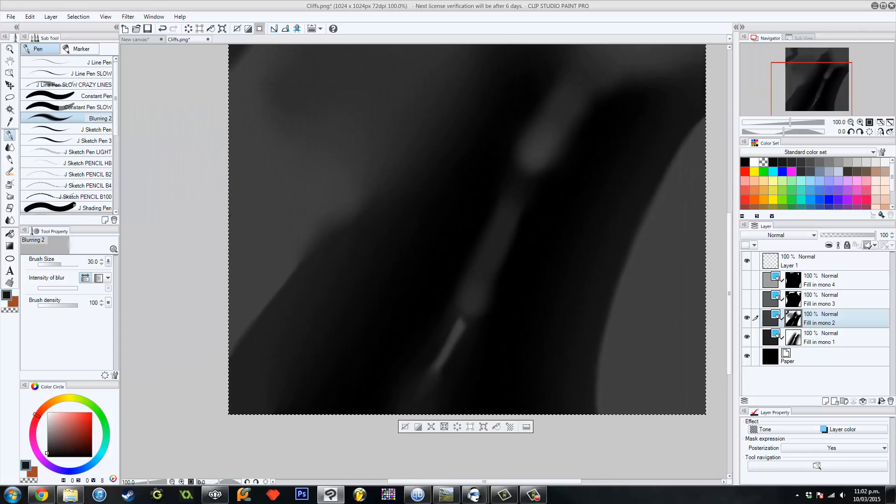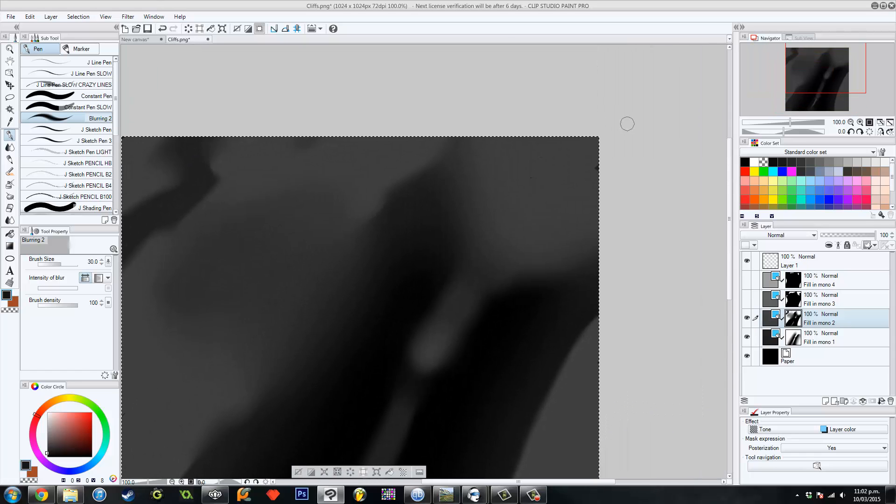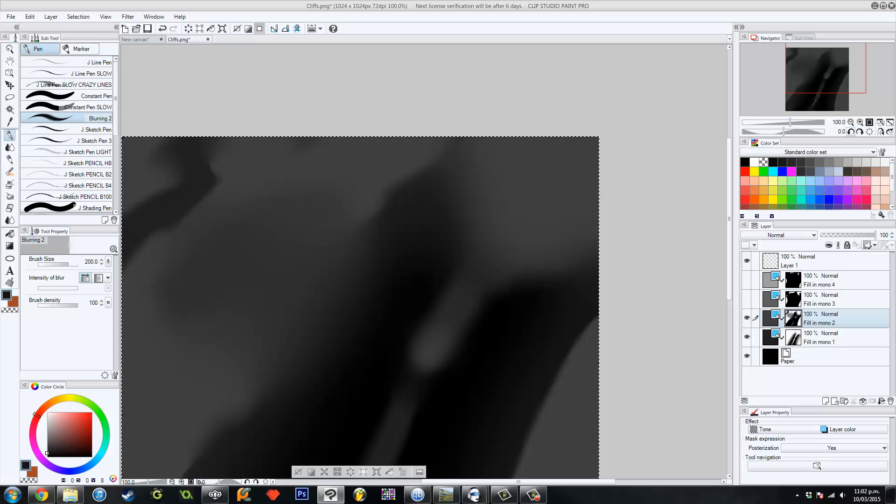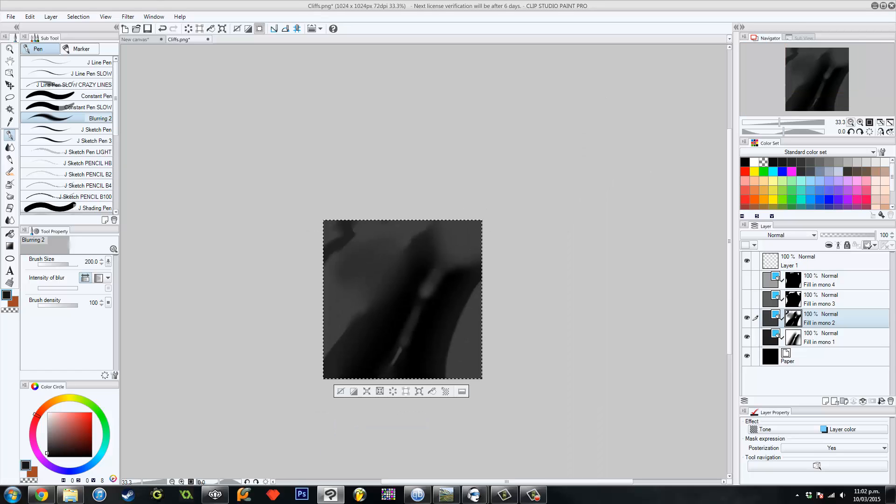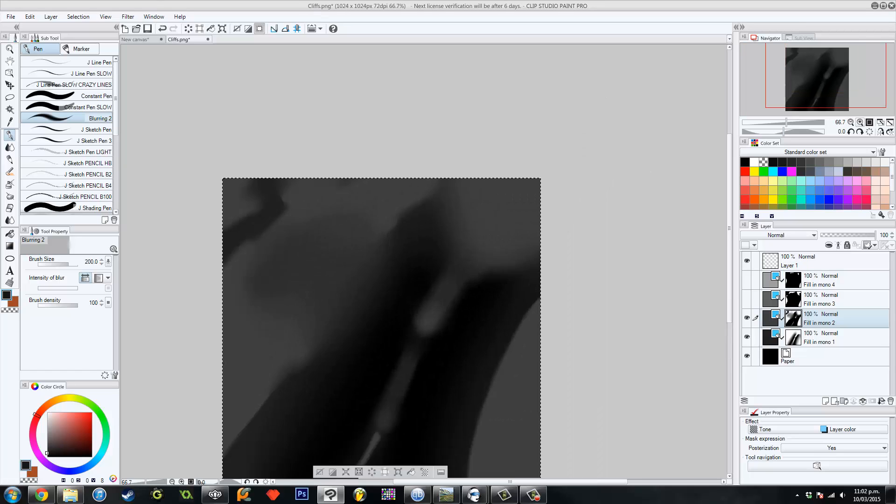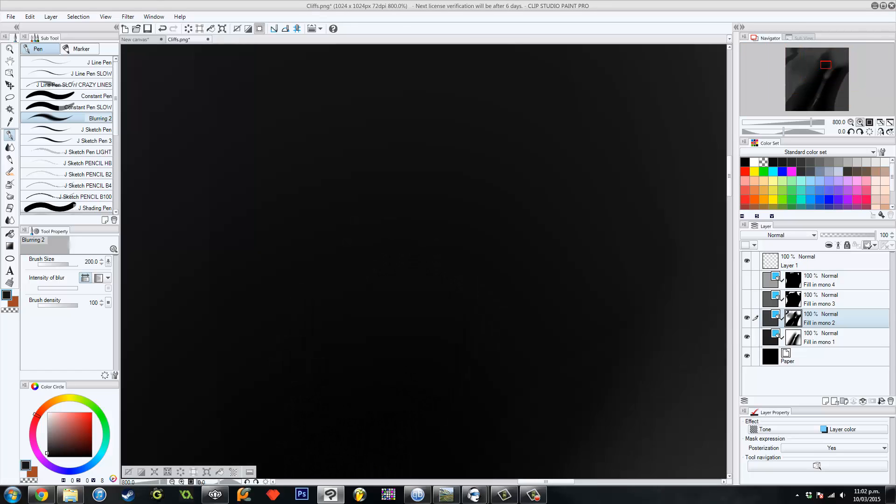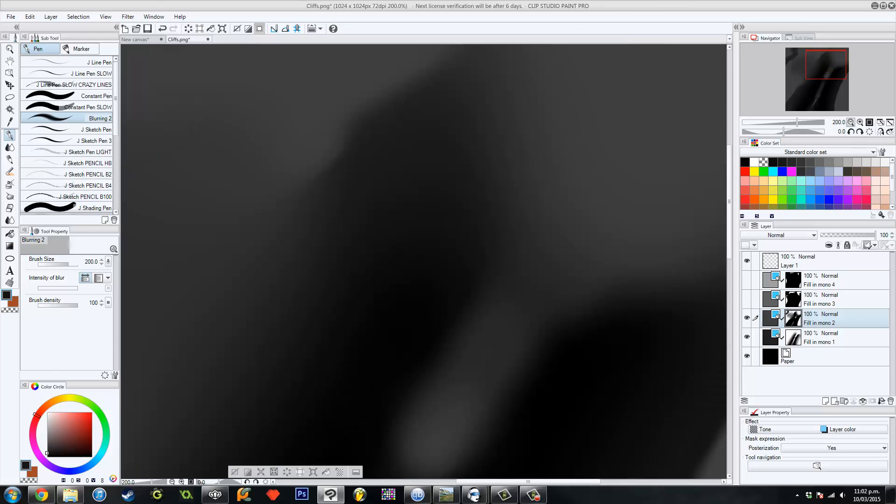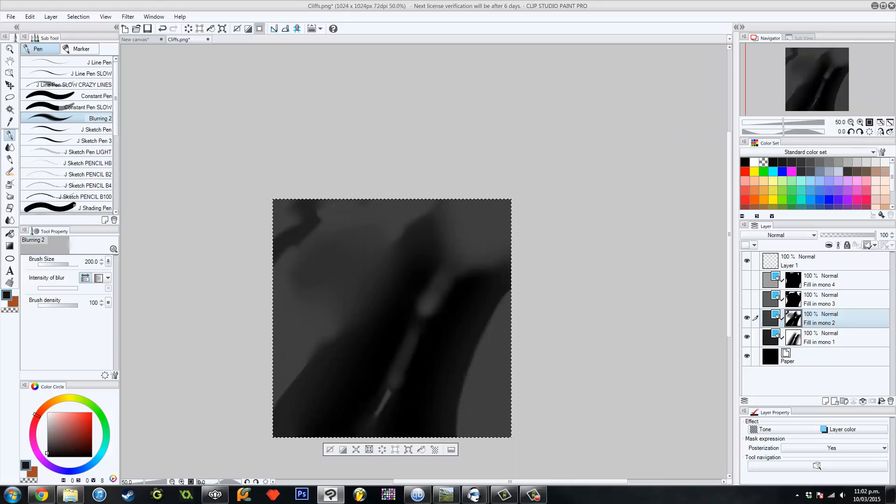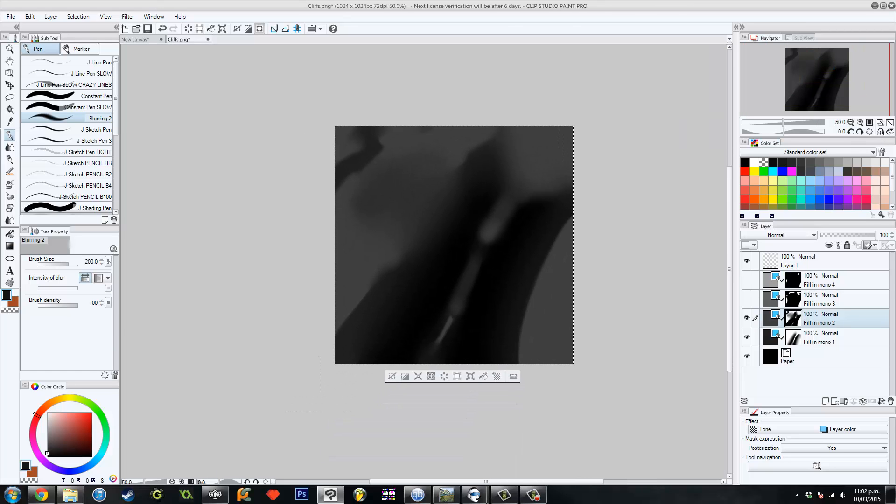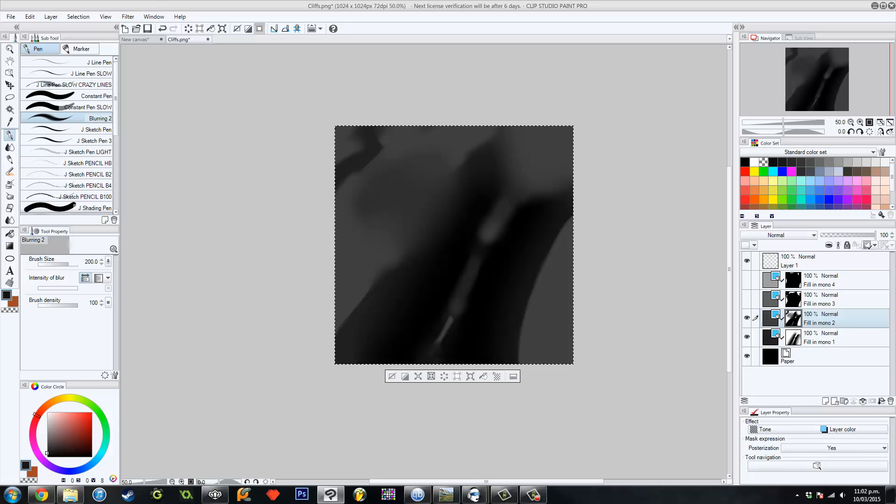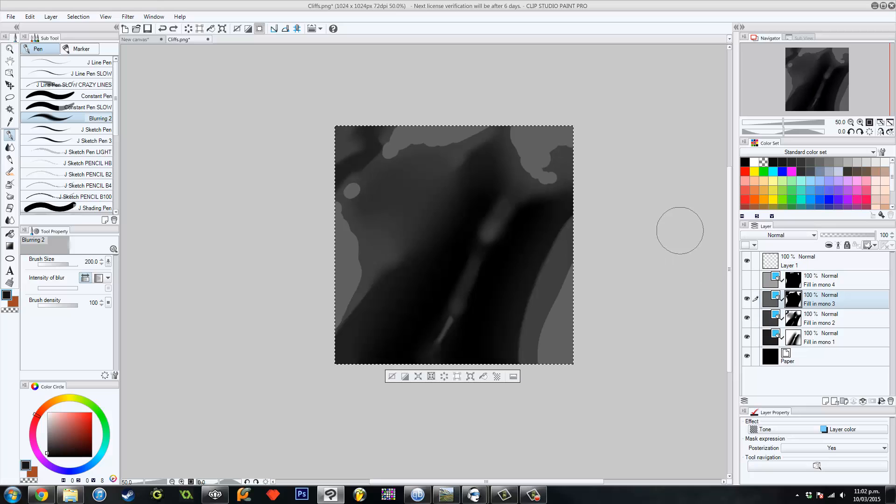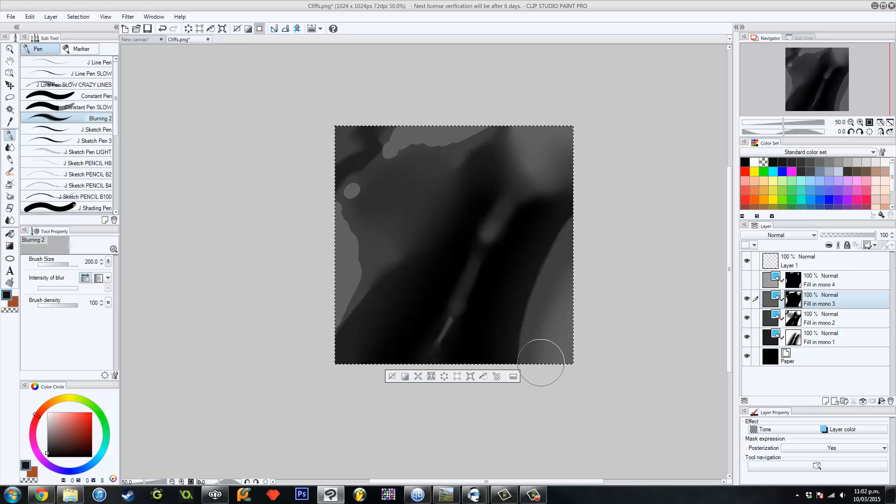Because even after we've done this, we've still got to put it through World Machine. If we look up close, like see how the color changes there, that looks really stupid when you put it in World Machine. So you've got to blur it again and stuff like that.